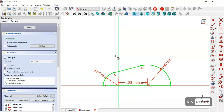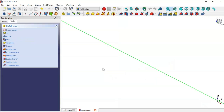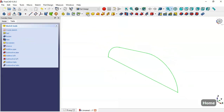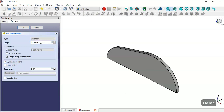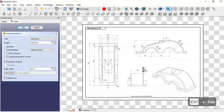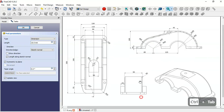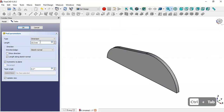Now as you can see this sketch is fully constrained. Close the sketch, press Home, and go to the Pad tool. Set symmetric to plane and change the length to 90 millimeters, then press Enter.